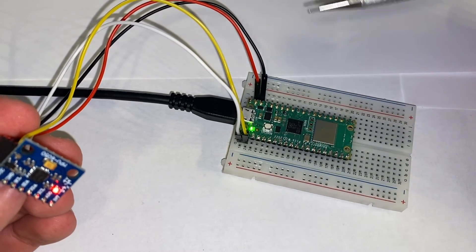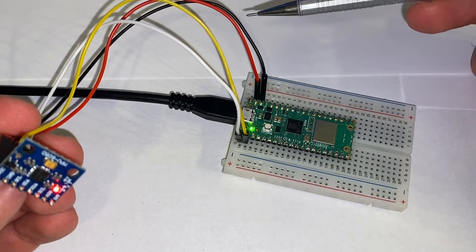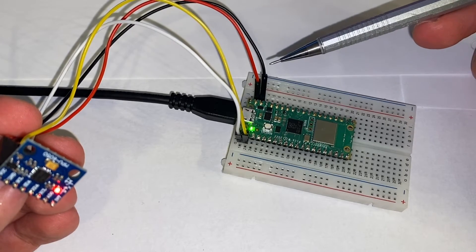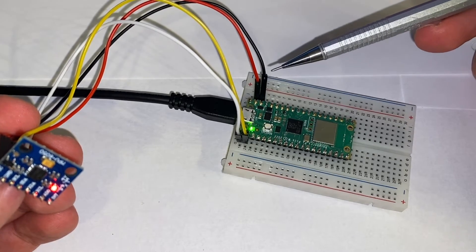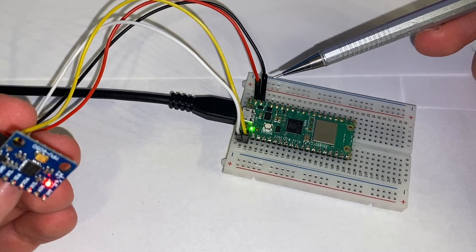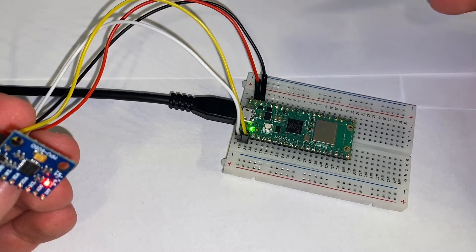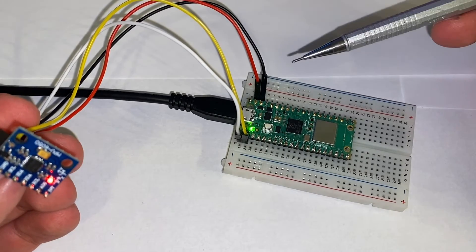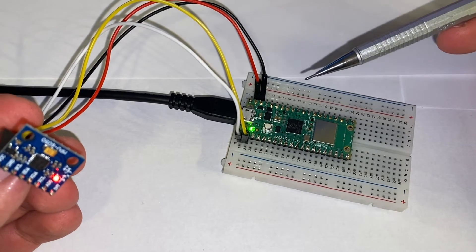And on the other side, I have red, which is the power, and then I have black, which is ground. And these are for handling the power for the MPU650.